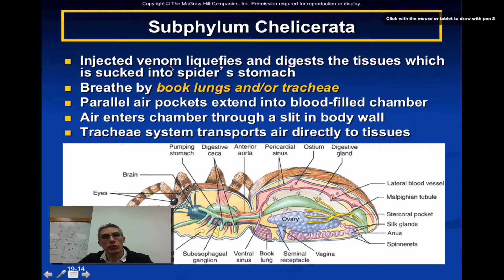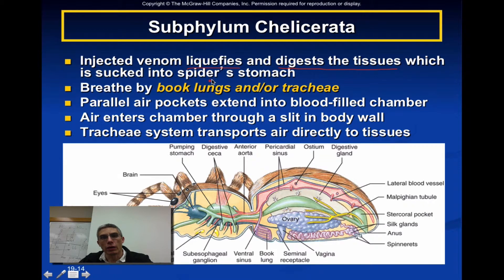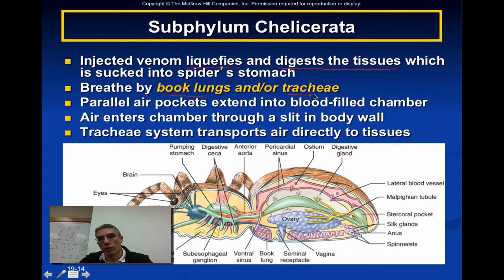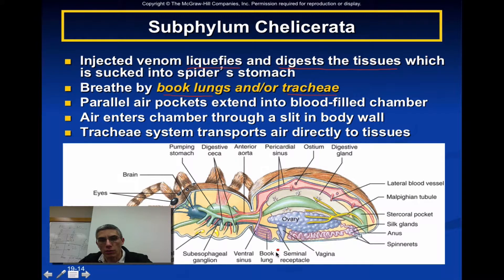Spiders tend to inject their venom into their prey, which liquefies and digests the tissue of the animal, turning it into a fluid that is then sucked into the spider's stomach. Most of these animals will respire via book lungs and/or trachea, and some members of Araneae actually have both types of respiratory organs, with parallel air pockets extending into the blood-filled chamber.